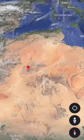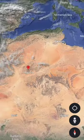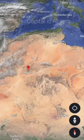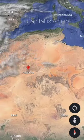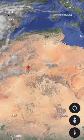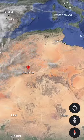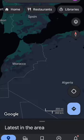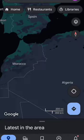Let's look at Algeria. Algeria's capital is Algiers, and Algeria's currency is the Algerian dinar. Algeria's language is Arabic and Berber.